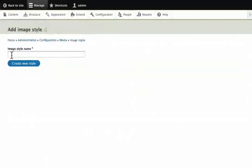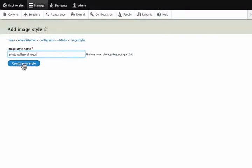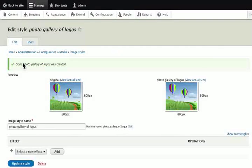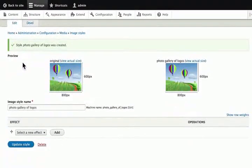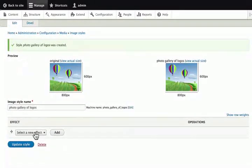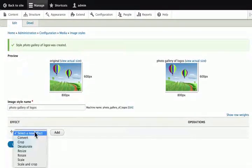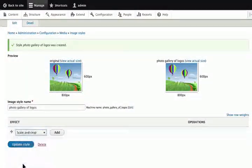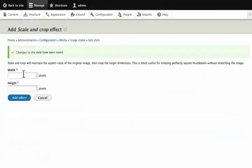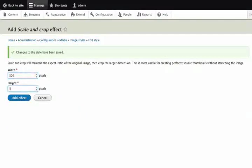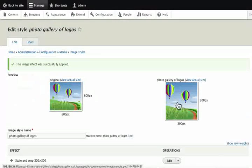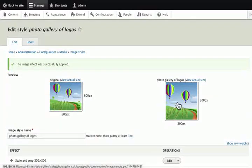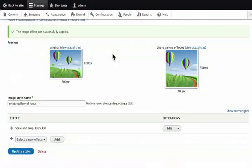For the Image Style name, type Photo Gallery of Logos. Click the Create New Style button. Click Select New Effect and choose the Scale and Crop option. Click the Add button. Enter width 300 and height 300. Click the Add Effect button. Drupal will create a version of the image with these dimensions.